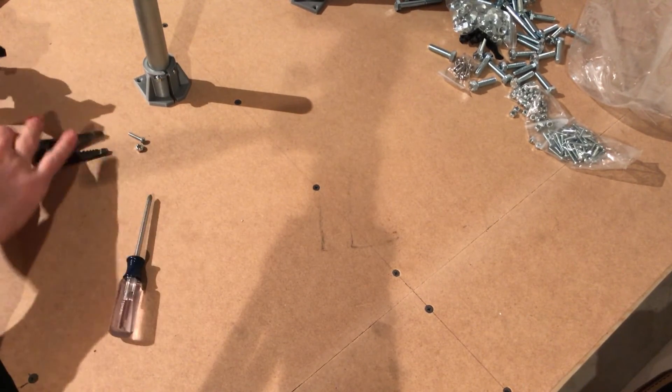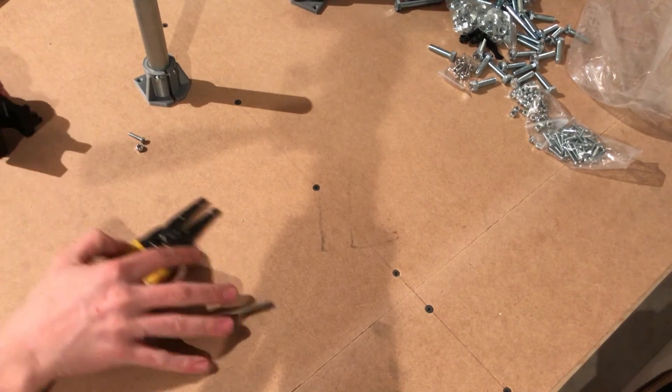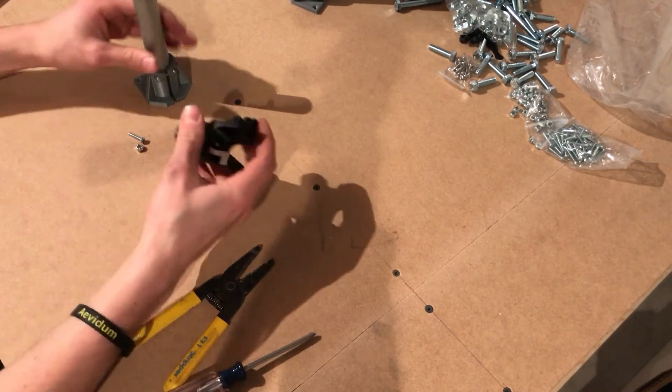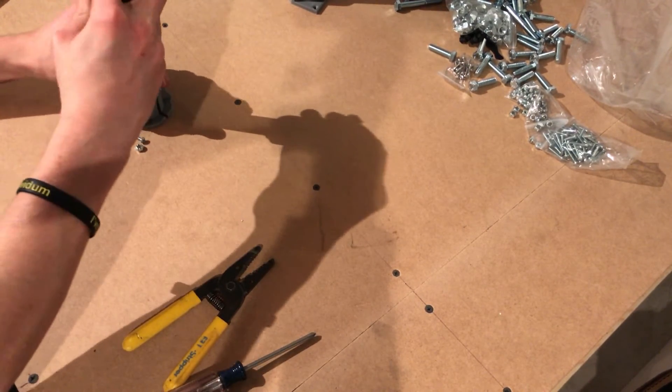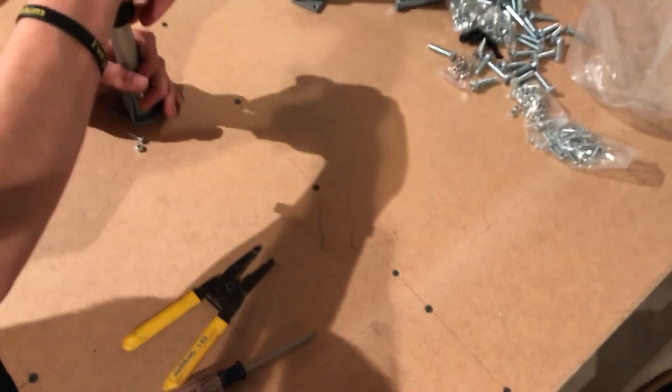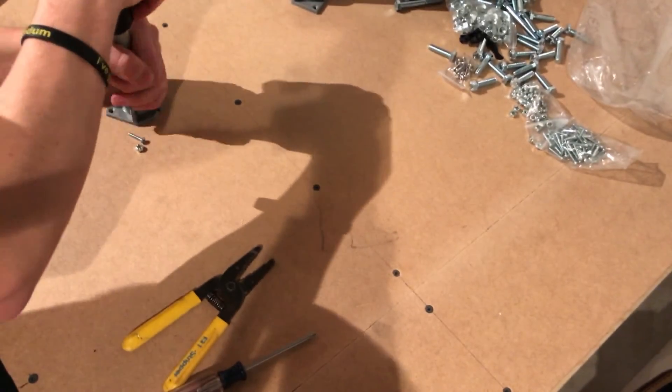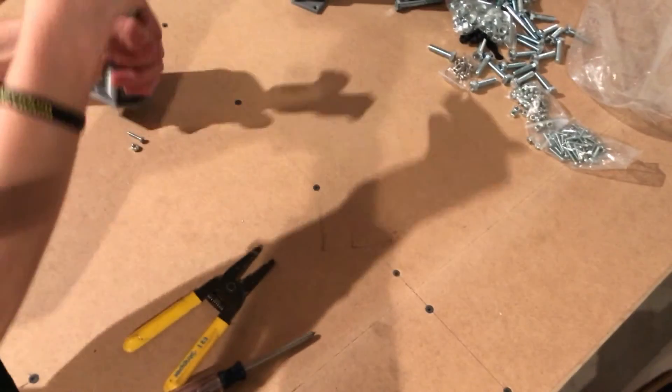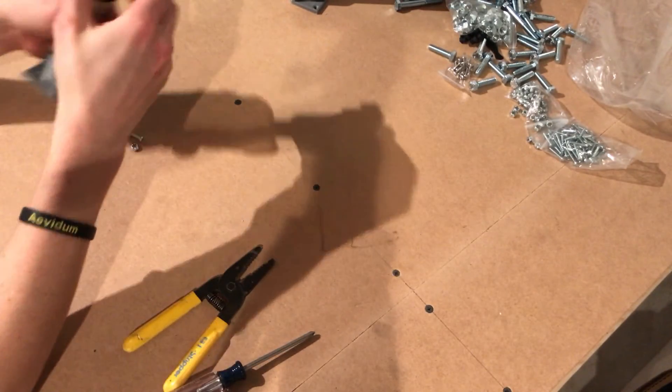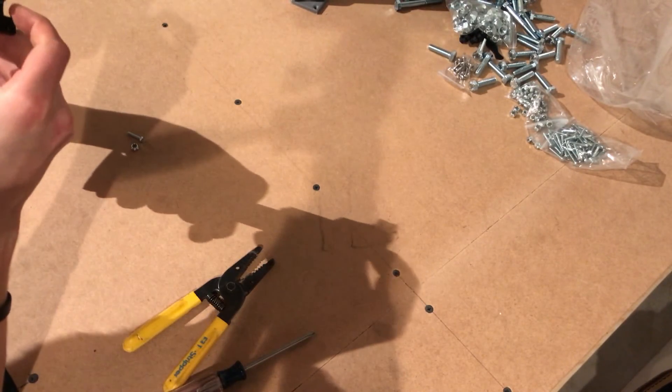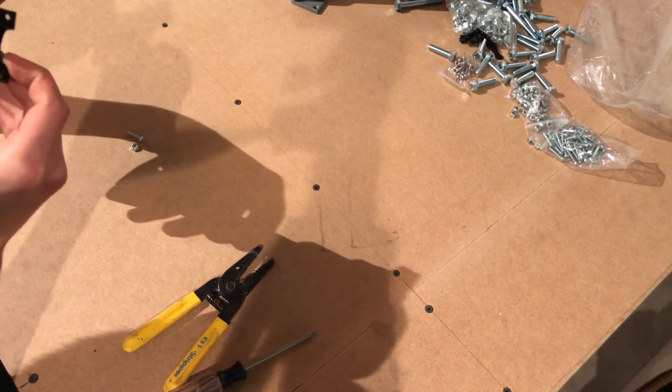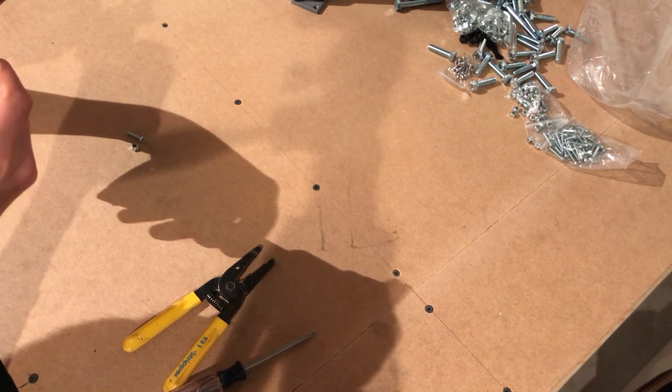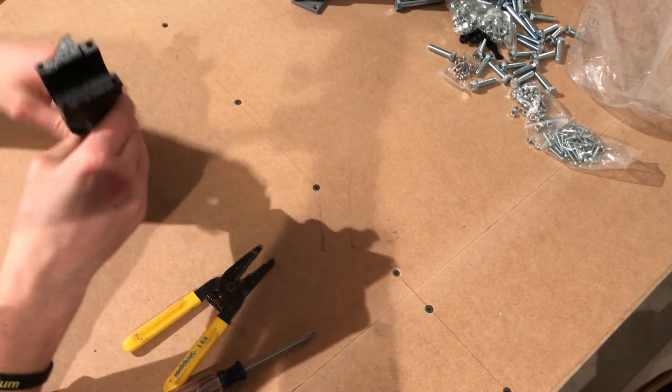That's it there. Then what you want to do is insert this on the top of the conduit. It can be kind of a tight fit - go ahead and bang it down, make sure it's in the whole way, which does look that way.